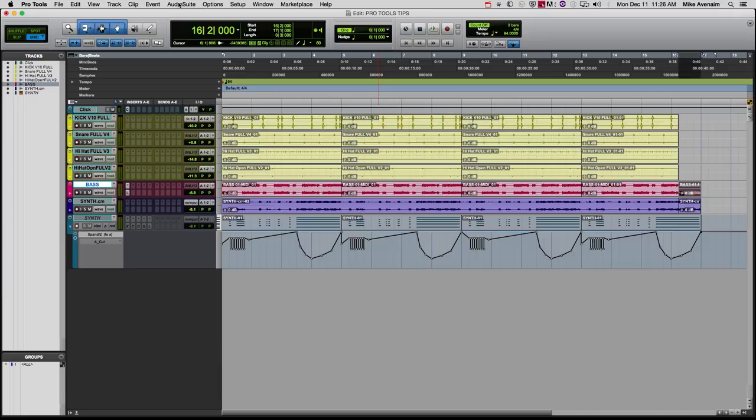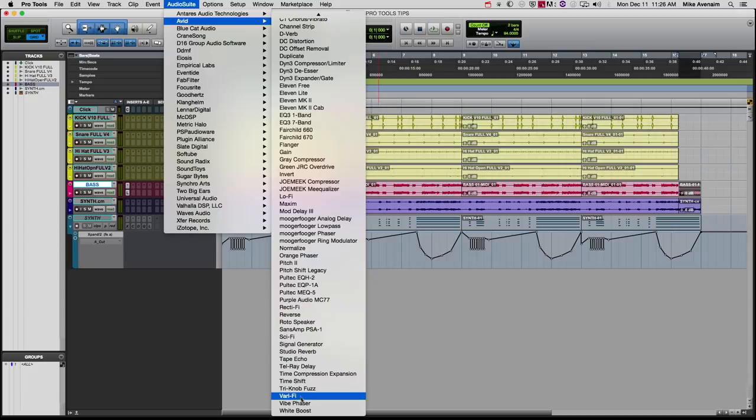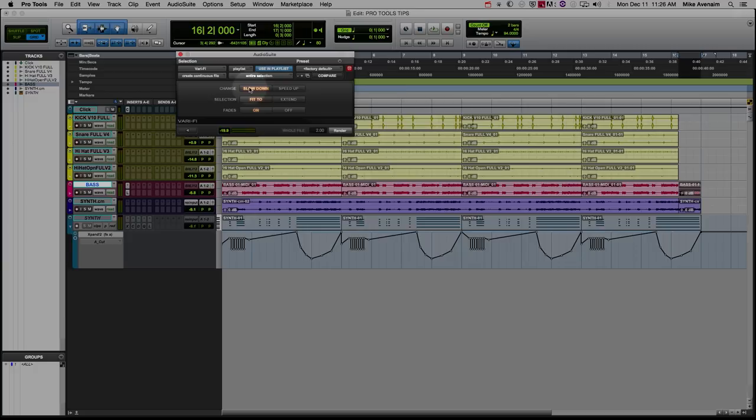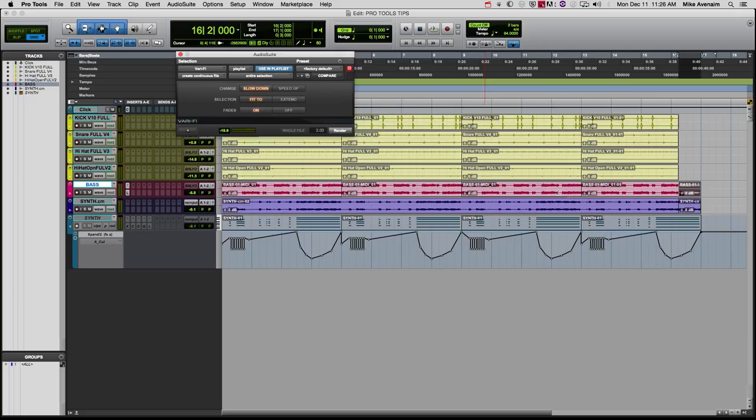Let's click on this. Let's go up to audio suite Avid, scroll right down to the bottom, you got this right here, verify. Click on that and then we want to slow down and we want to fit it too.